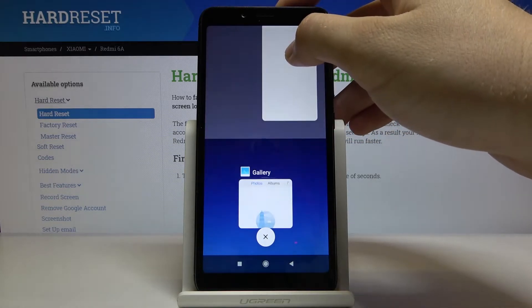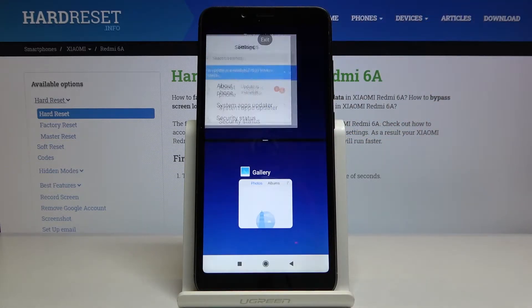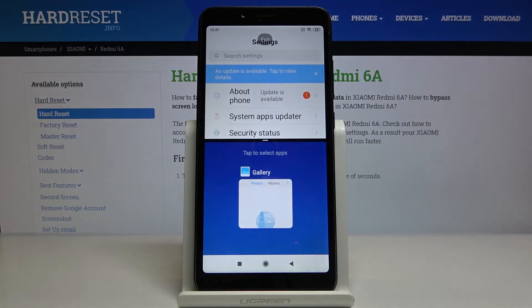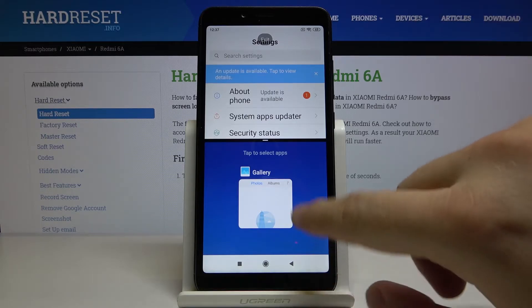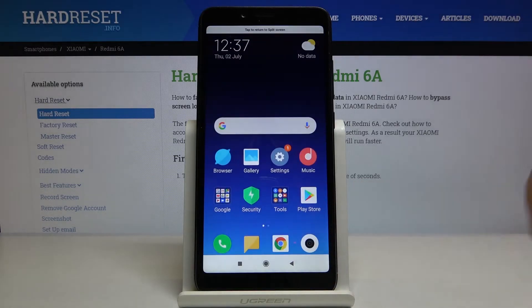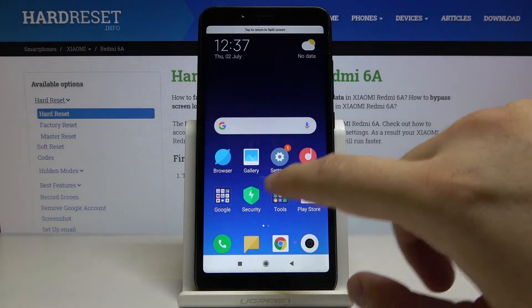Drag the application that you want to open. From the background apps you can also open the gallery, or you can click right here and select another application.